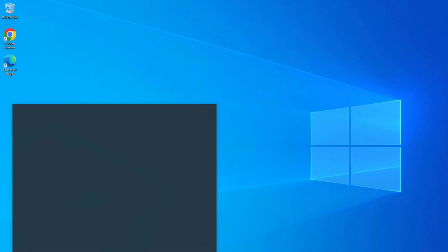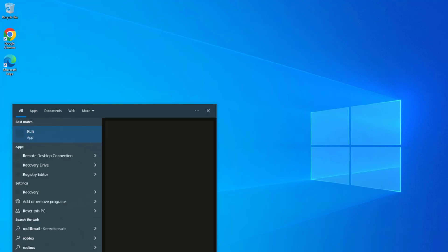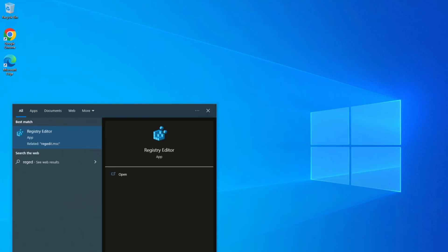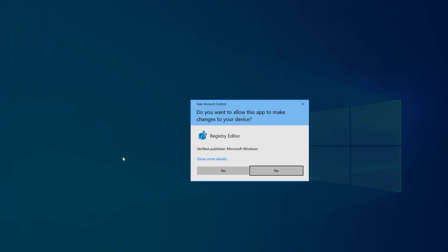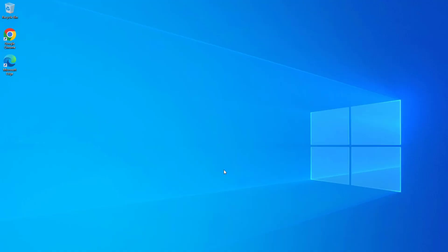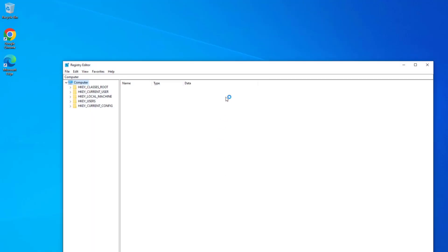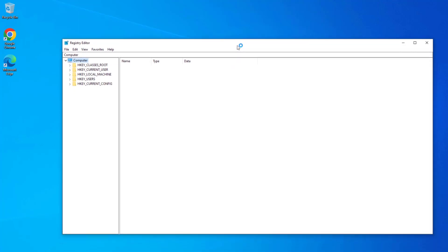First, open Start and type regedit to open Registry Editor. Make sure to take a backup before doing any changes.